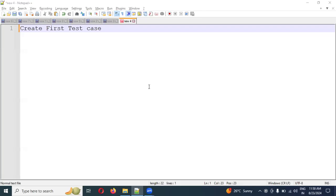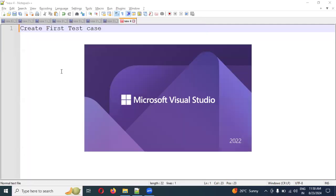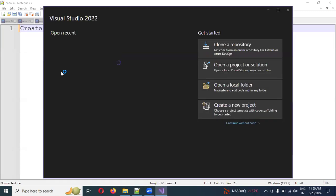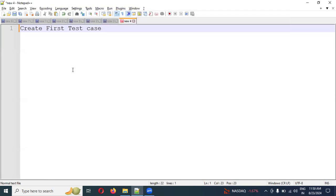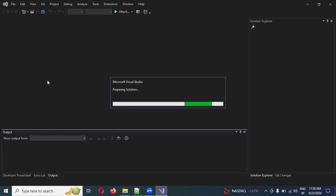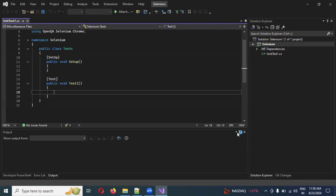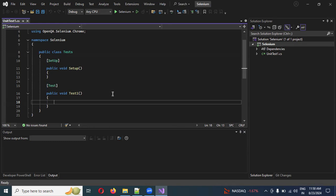Hello guys, welcome back. Today we are going to discuss how to create our first test case using C# and Selenium. In the last video session, we covered how to install C# and Selenium. Now in this session, I'm going to show you how to write our first test case using Selenium in a simple way, and later we can go more in-depth.